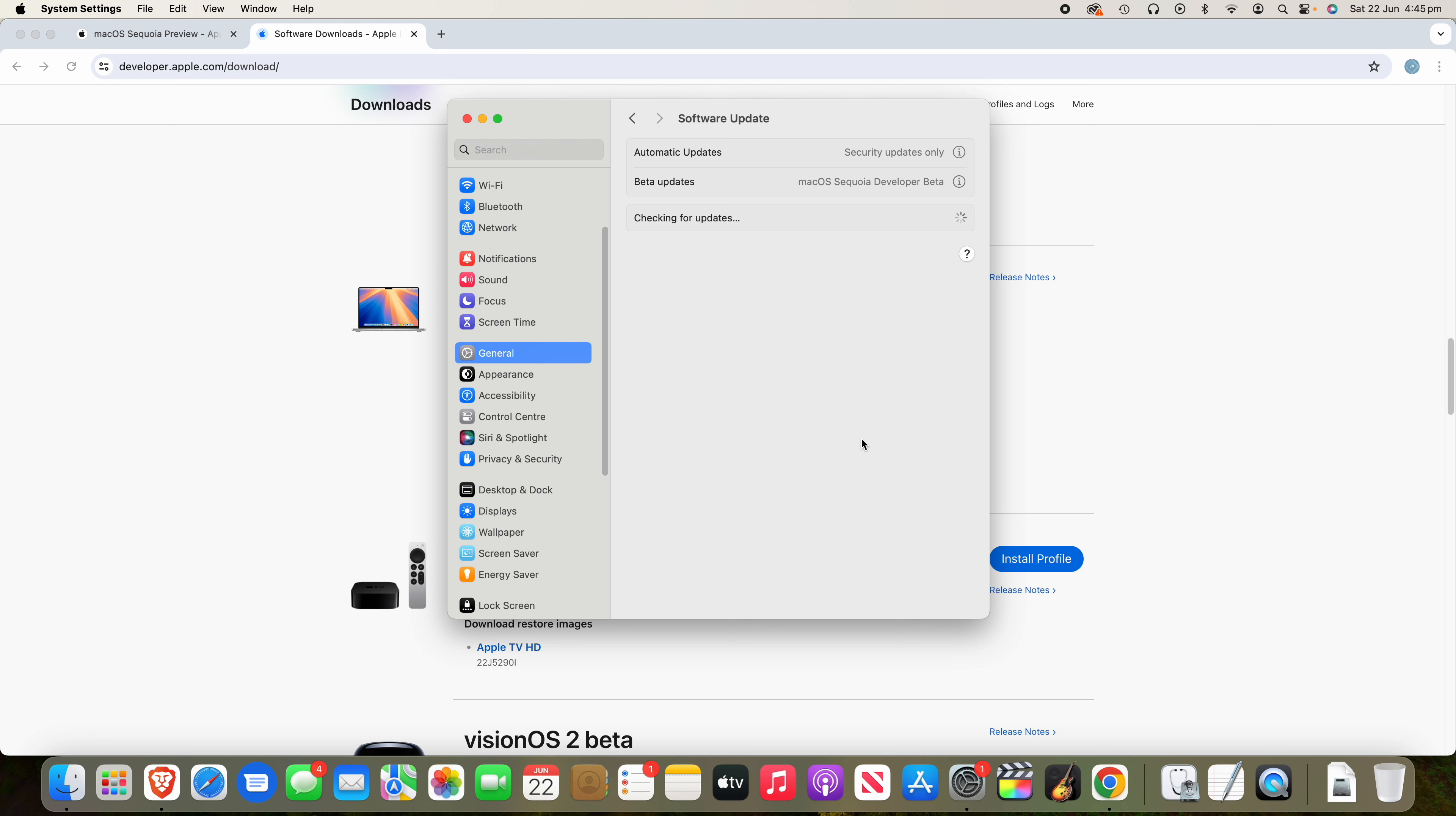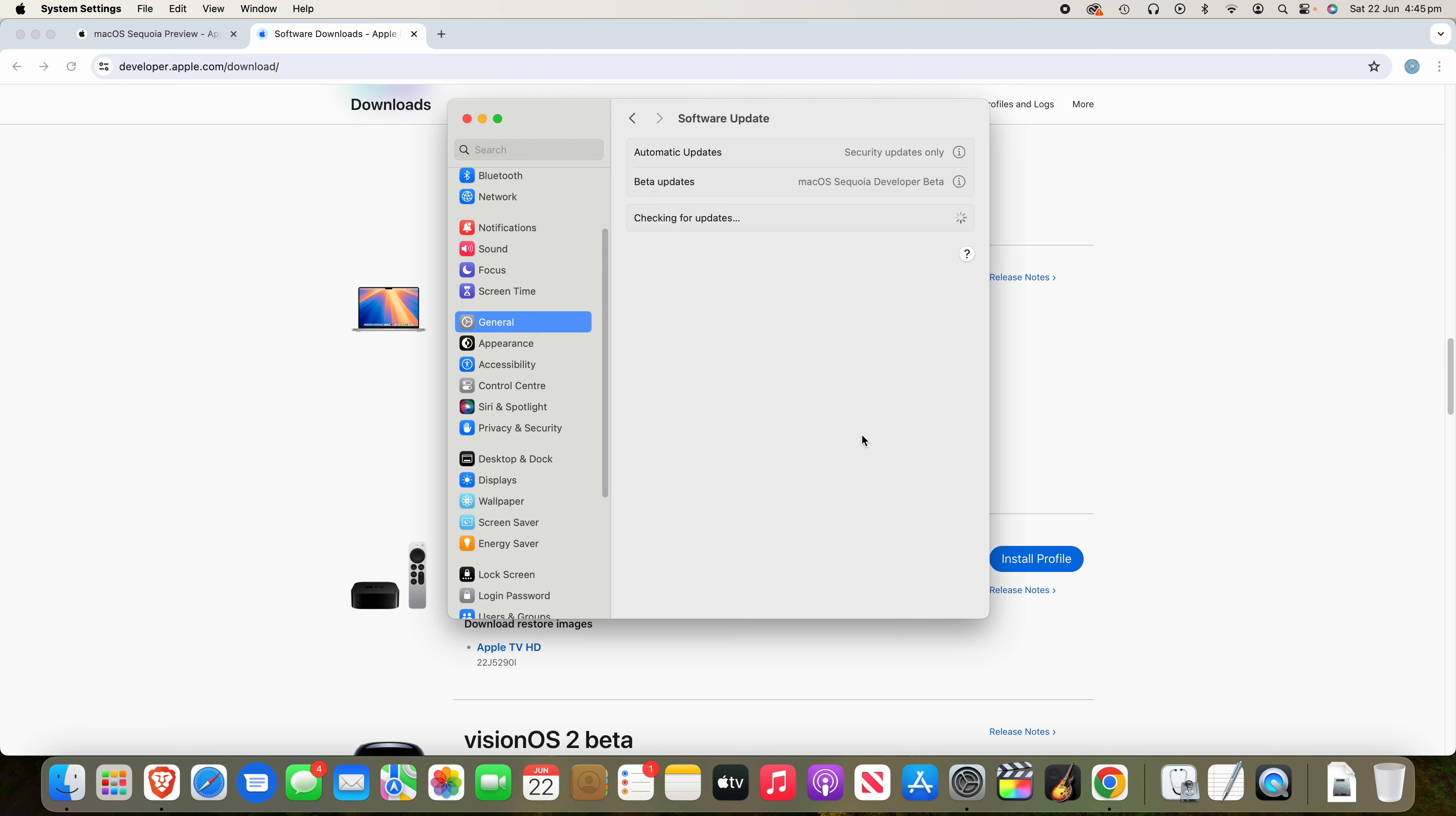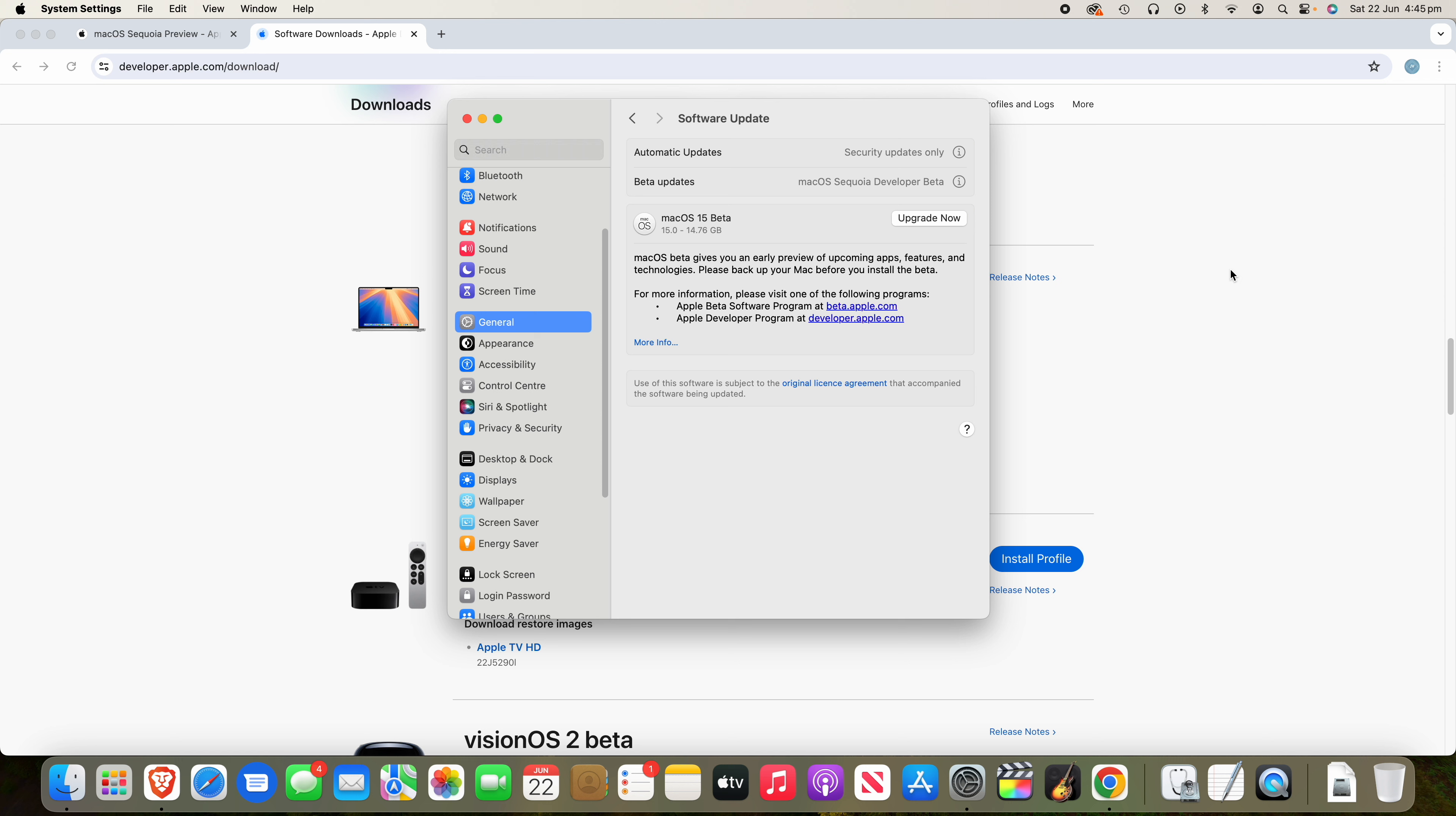Once you click Done, you'll then see it will check for updates again and then it should find the macOS Sequoia Developer Beta as an update. So we'll just give it a moment here. And while that loads, if you are interested in the beta update, so not the developer, but the beta options, you can see here that it's come up here, macOS 15 beta. And it says macOS beta gives you an early preview of upcoming apps, features, and technologies. Please back up your Mac before you install the beta. And then you can visit their sites here for more information.